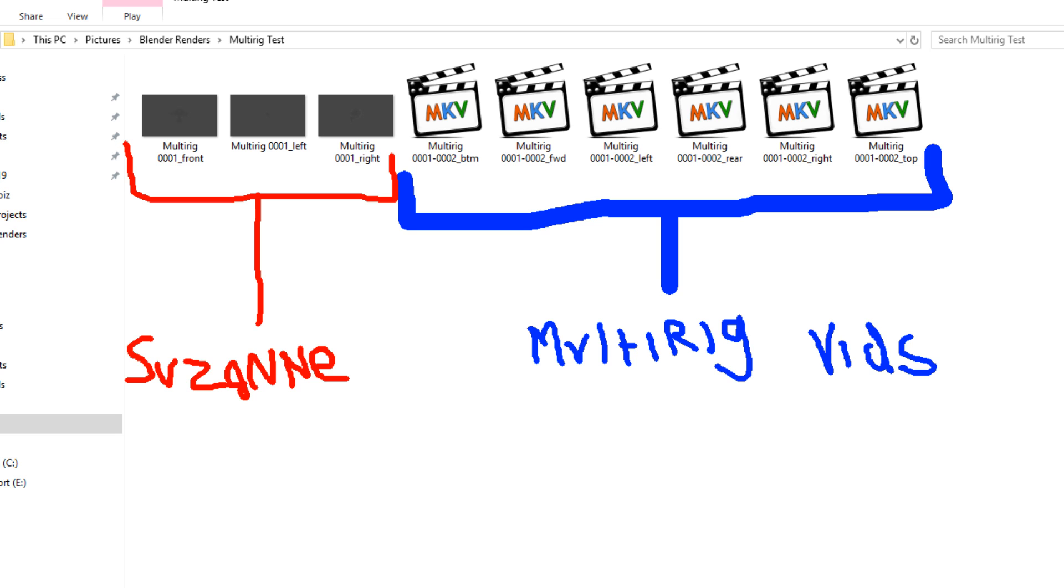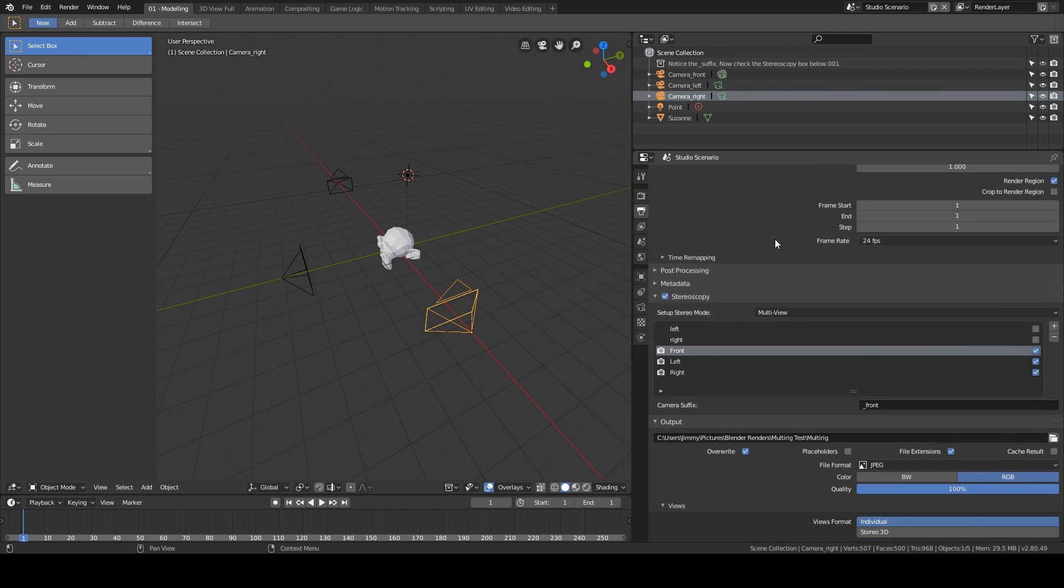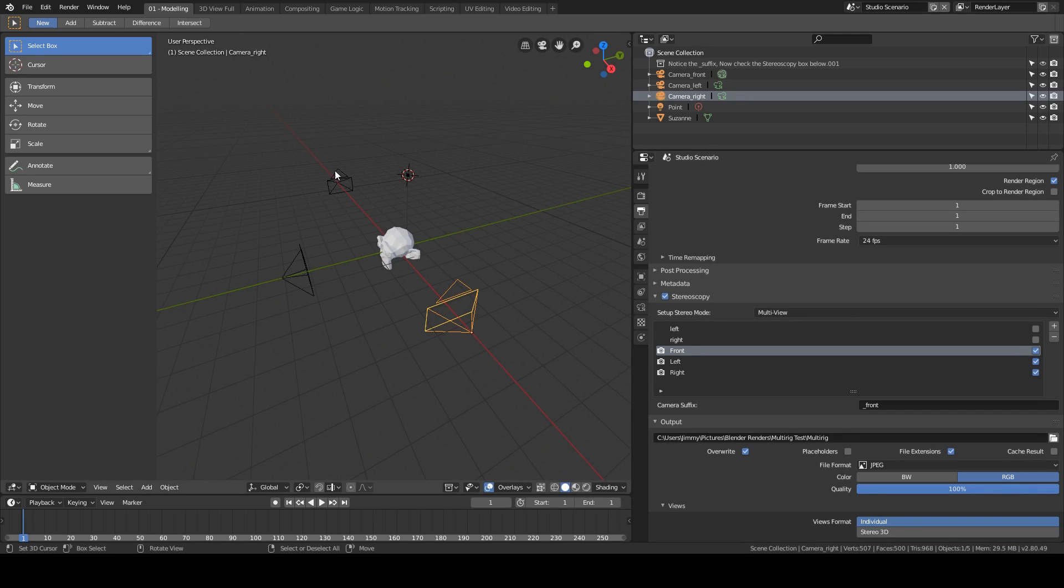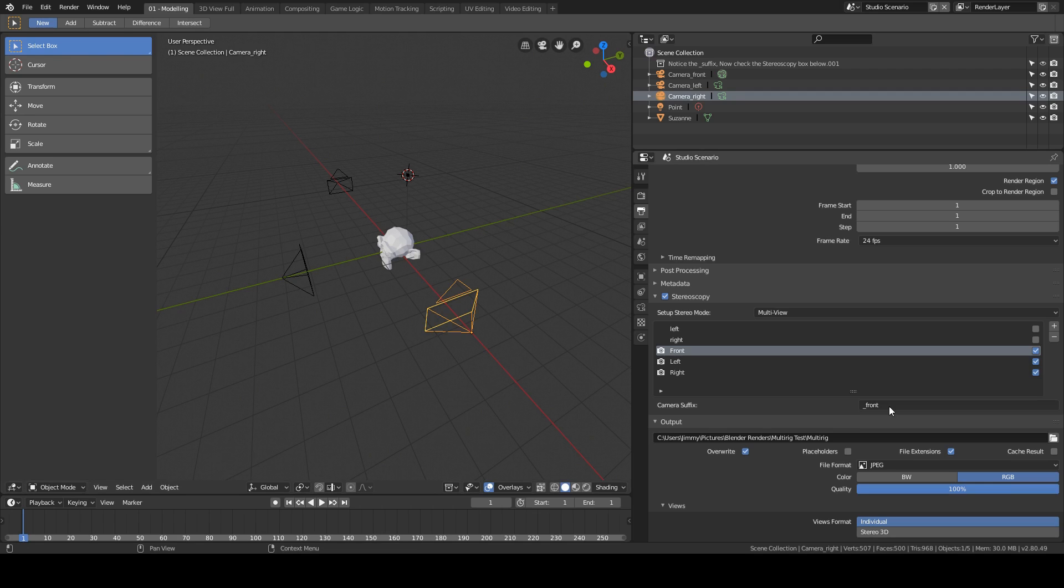So that's the basic... those are the basic two things. I hope this wasn't too long of a setup. I'll show you what happens when you press render on this. You'll get the same thing, you'll get the three different things with the correct suffix after it.